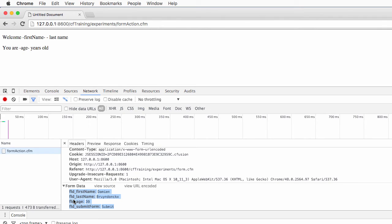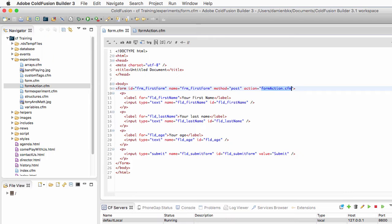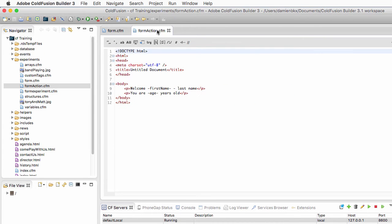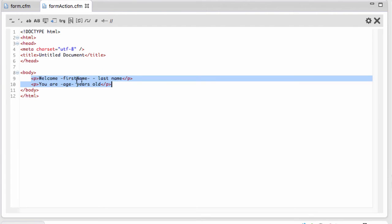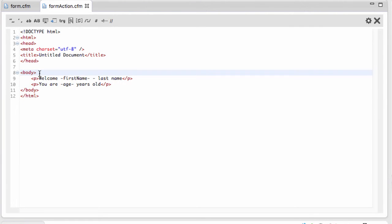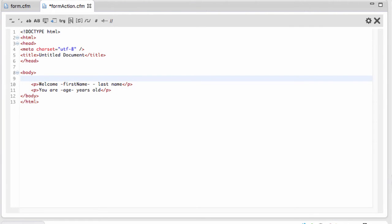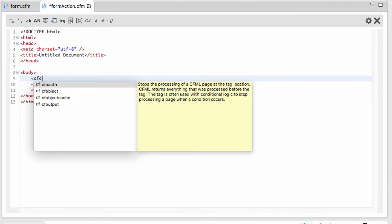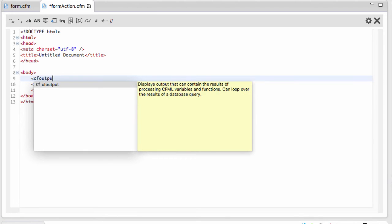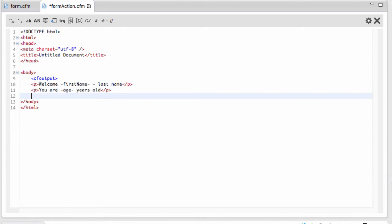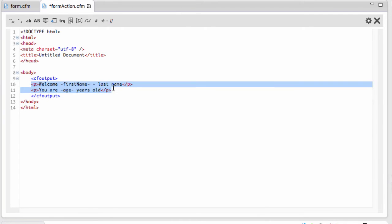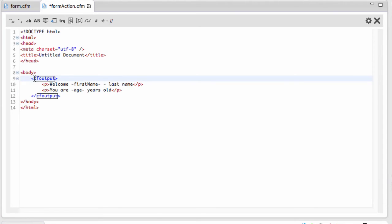Now how to use it to customize our welcome message? Let's go back to ColdFusion Builder and go back to form_action.cfm. Here is the welcome message. Just before that welcome message, I will open the first ColdFusion tag of this course, and this ColdFusion tag is cf_output. That ColdFusion tag will be closed after the welcome message. Notice that all the ColdFusion tags begin with cf for ColdFusion.